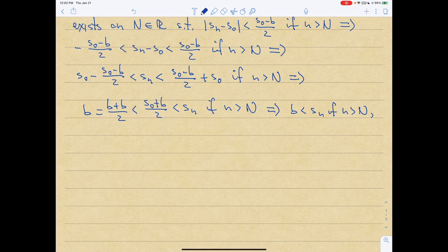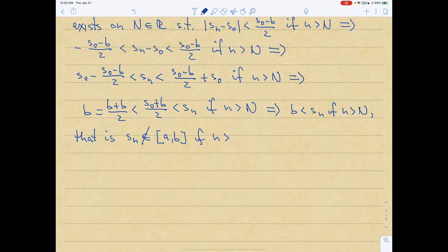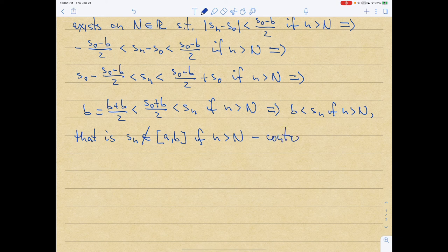This means that S_n does not belong to the interval [a,b] when n > N. That is a contradiction to our assumption that the entire sequence is inside [a,b]. So, contradiction — and we're done.